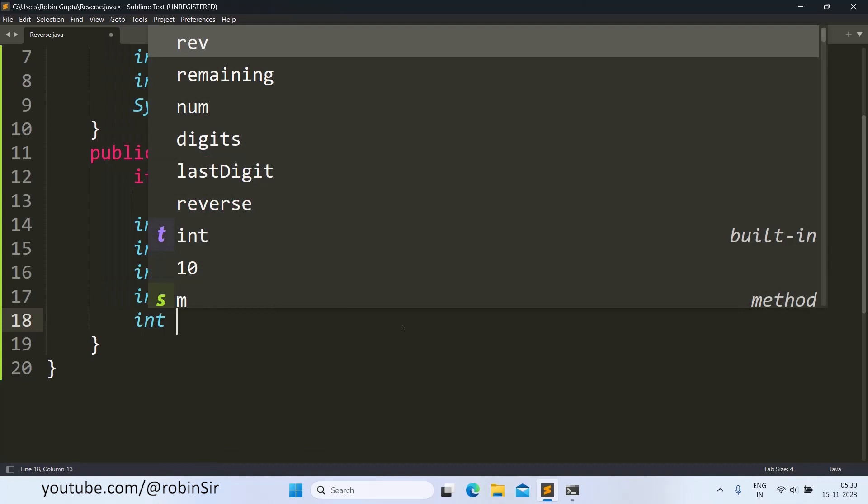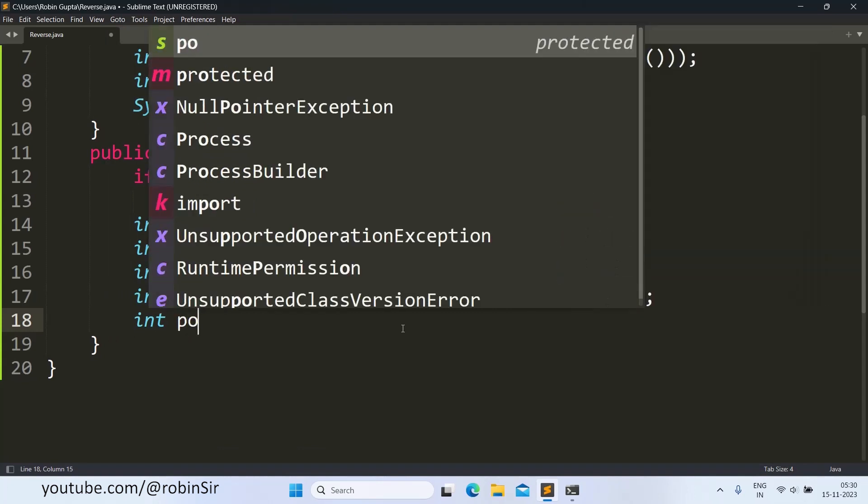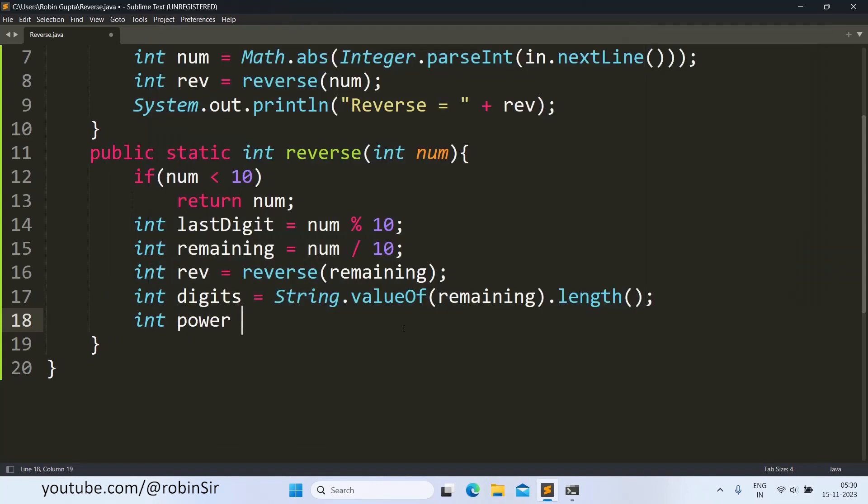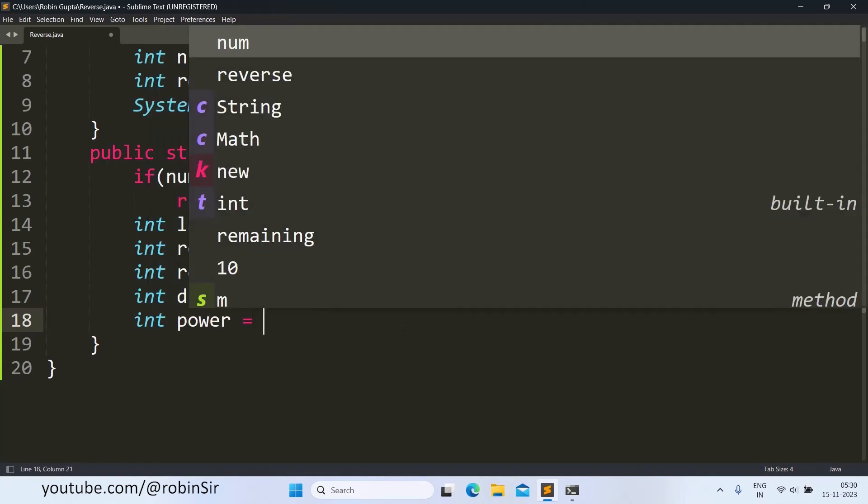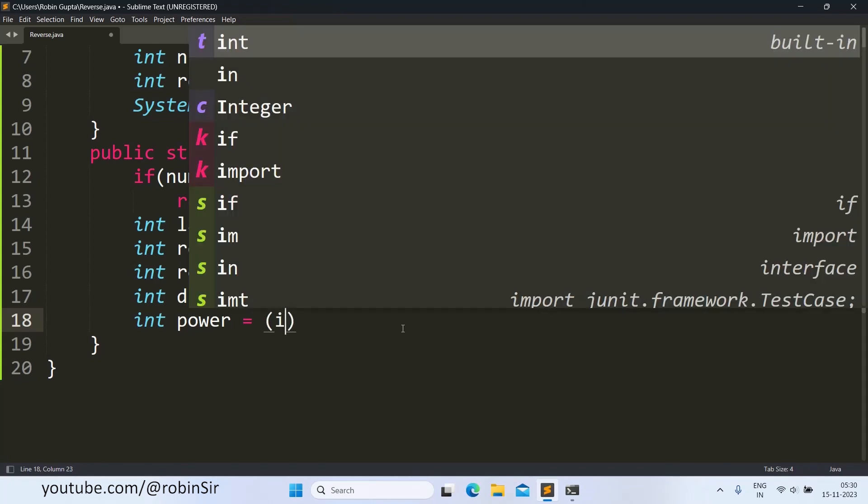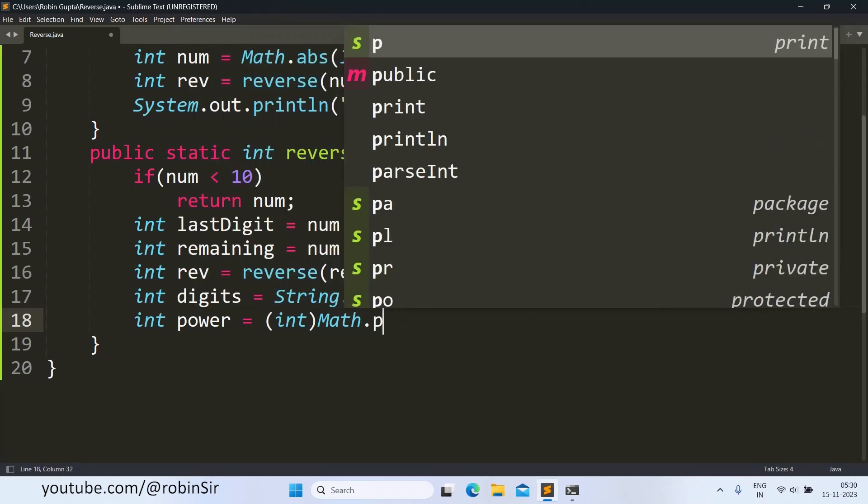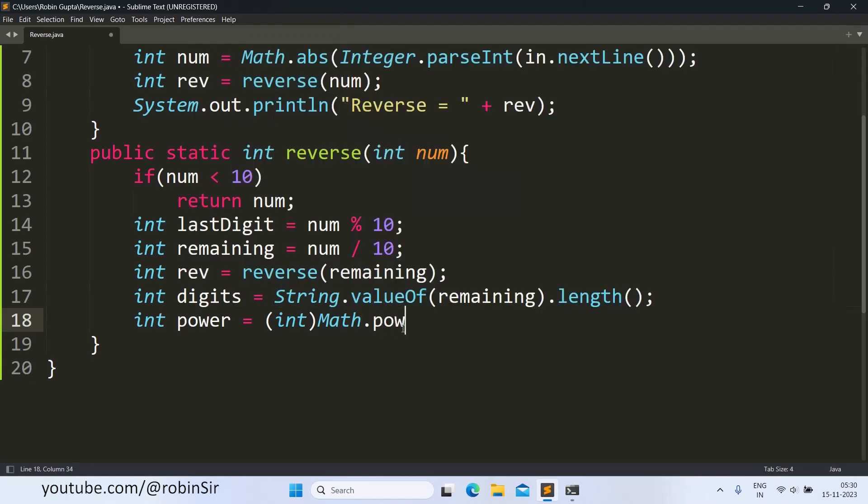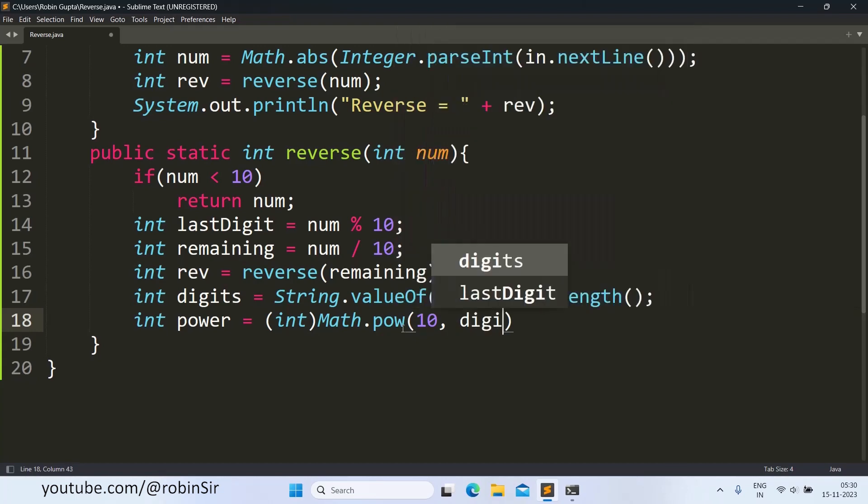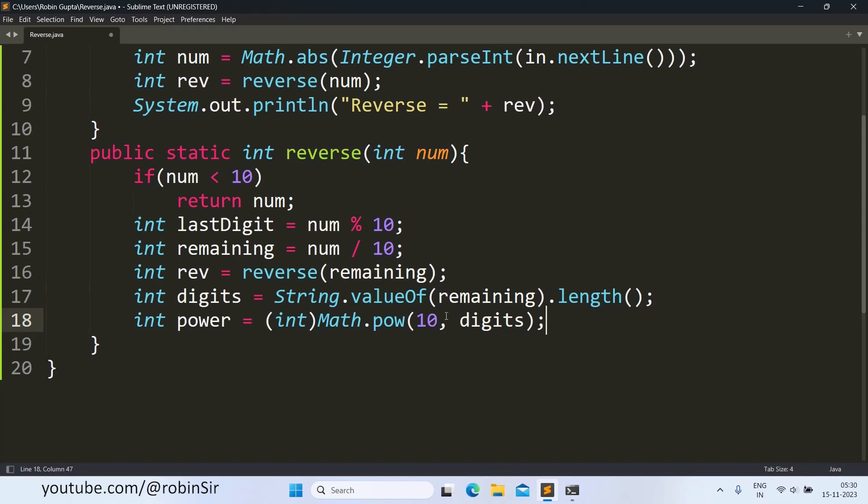As int Math.pow(10, digits). So 10 to the power of this value digits. This value is getting stored in the variable power.